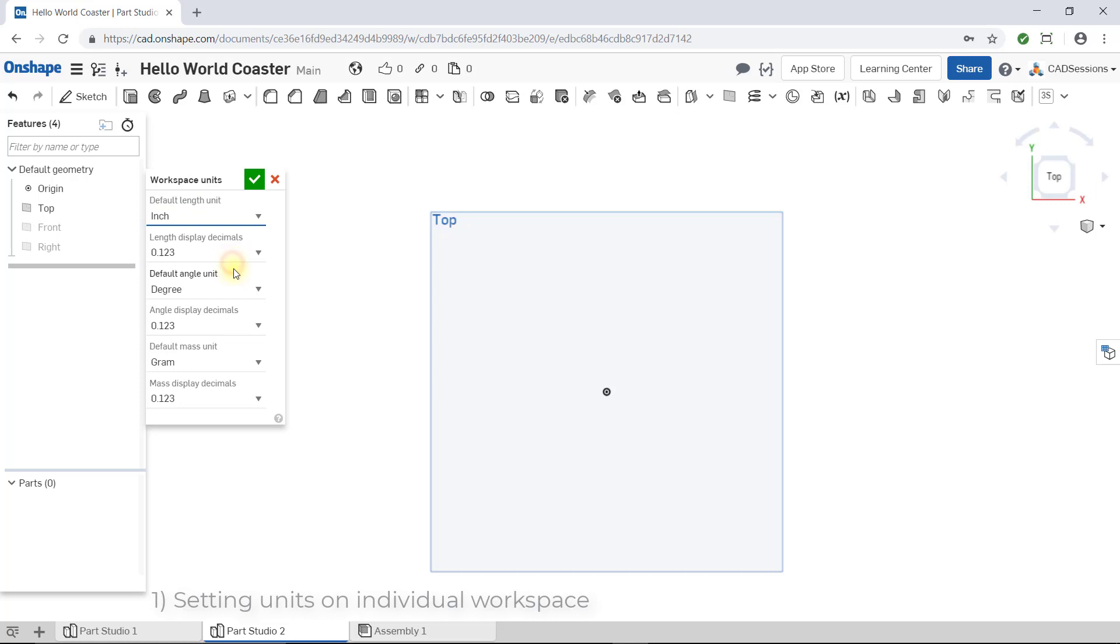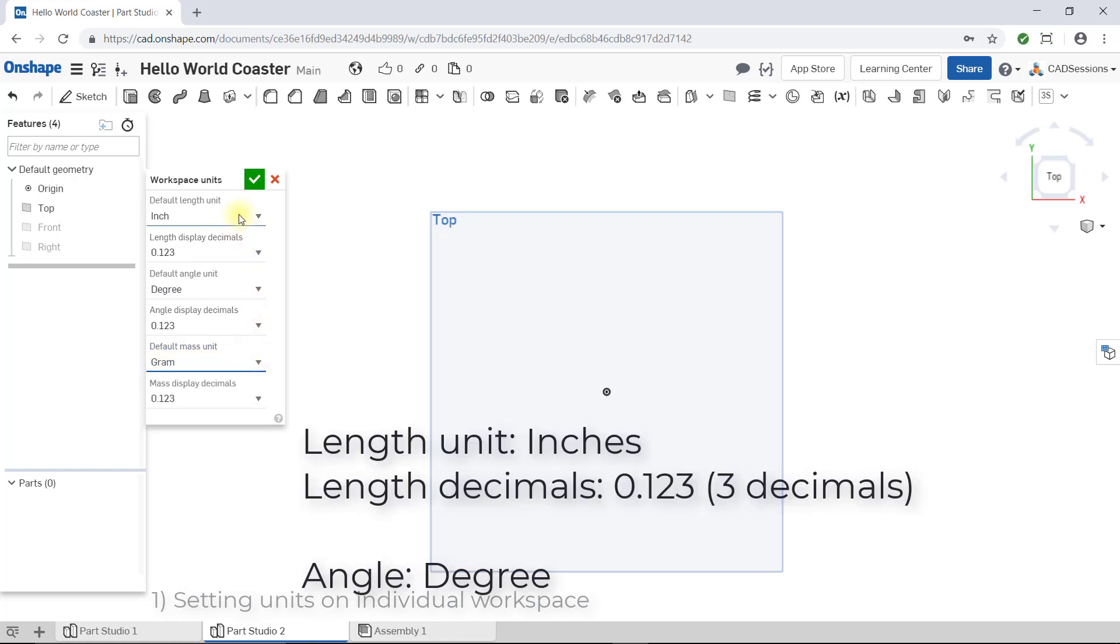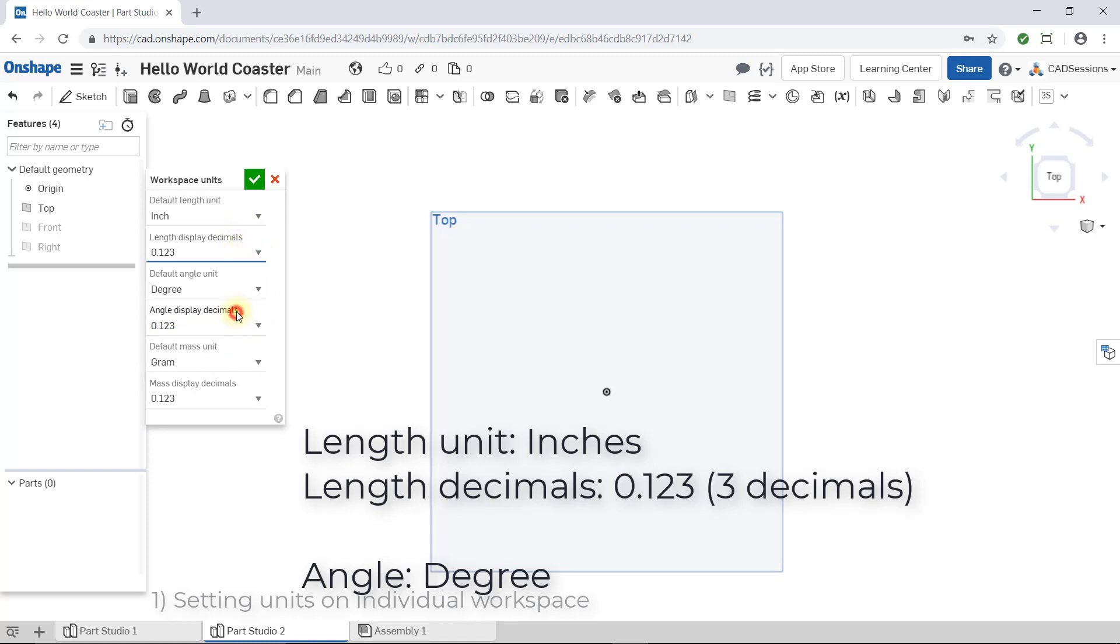Make sure to leave angle set to degrees. Mass, I don't care about at this point as we will not be using it in this course. So my preference for length is inches, with length display decimals set to three decimal places, so 0.123. So for example, if I have a length of three inches, Onshape will display it to an accuracy of three decimal places, so it will show 3.000.